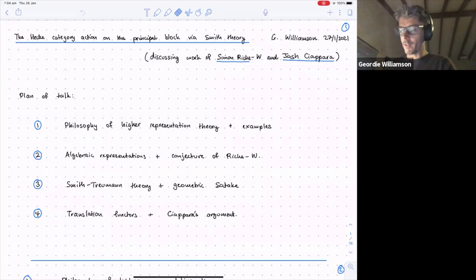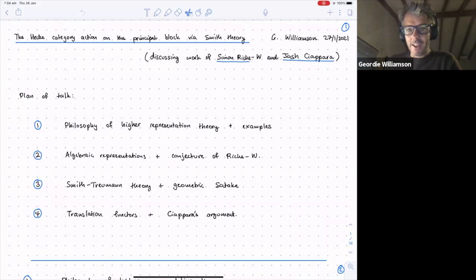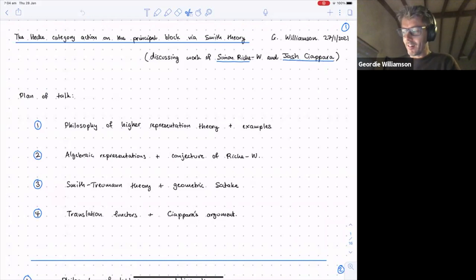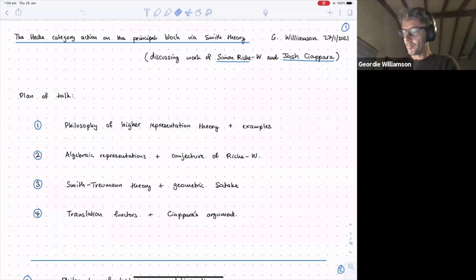The first half of the talk will be very general. I asked Vanya if I should explain what higher representation theory is and what the point is. He said there are some people in the audience who would benefit from this, so I decided to do this. My feeling is that higher representation theory is something very powerful — familiar in representation theory, but perhaps less so for number theorists and geometers. The second half will be rather specialized.